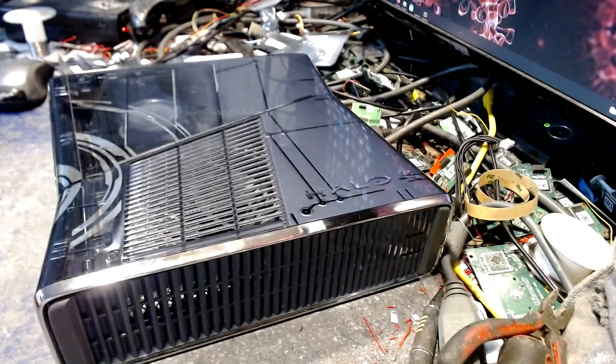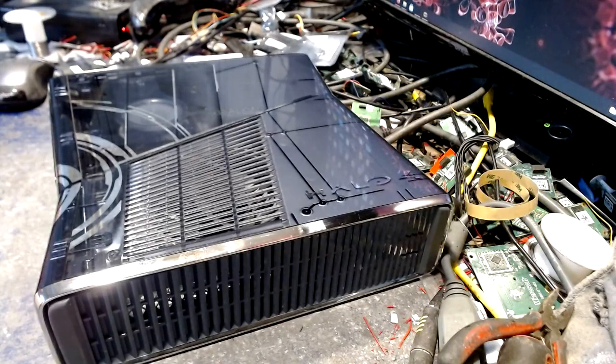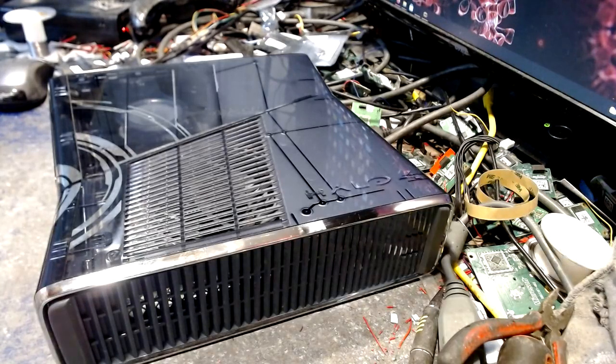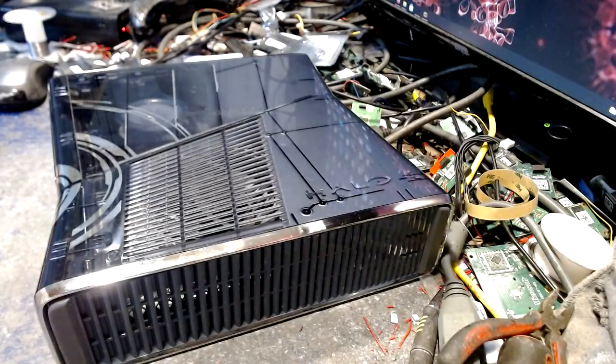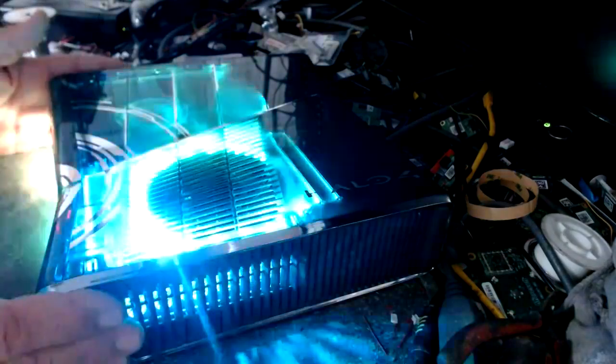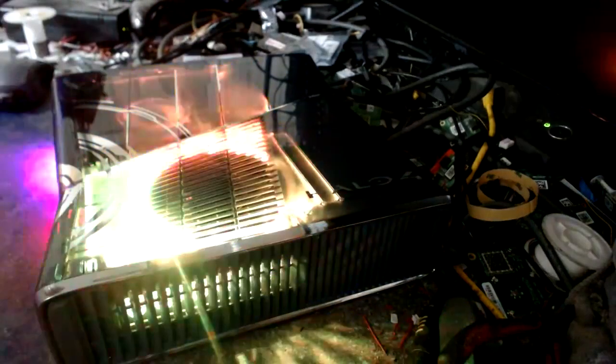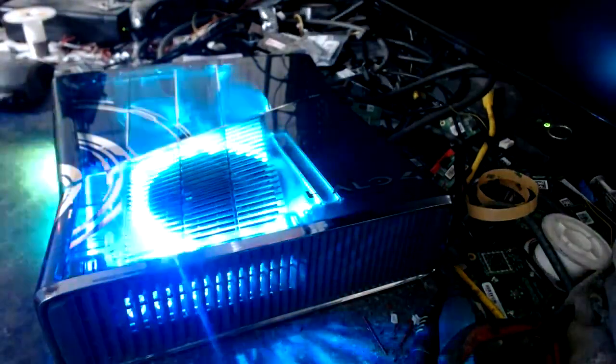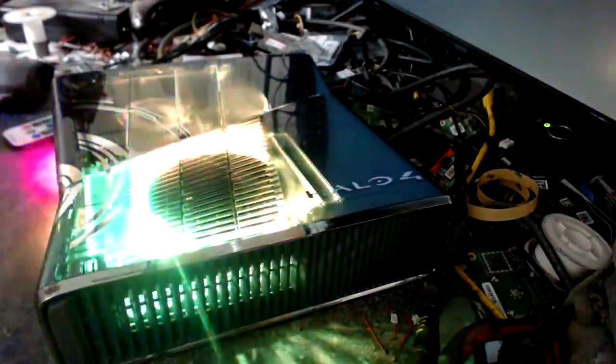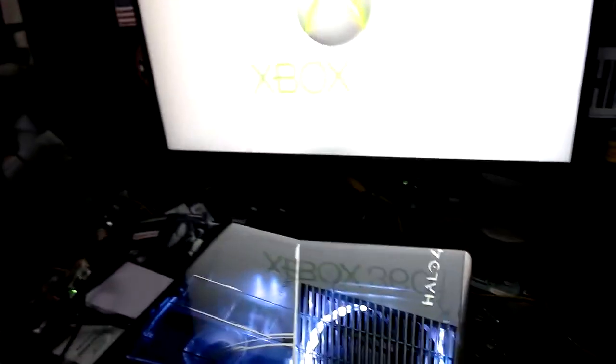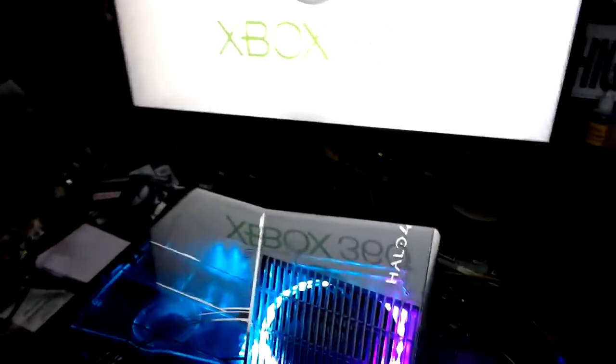We went ahead and modded this thing. I'm going to turn off the light for effect. As you can see, this thing is a lighting wonder. It boots really fast. It's got one of Josh's timing files on it, one of the test files that actually works really well.